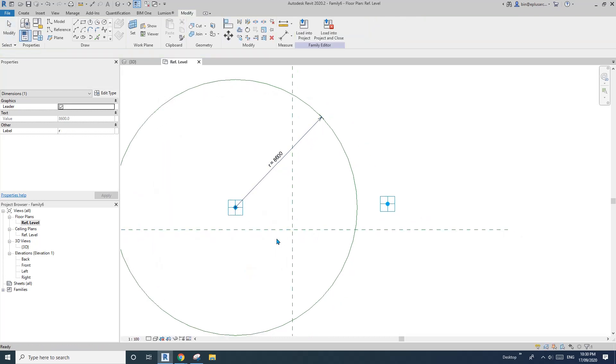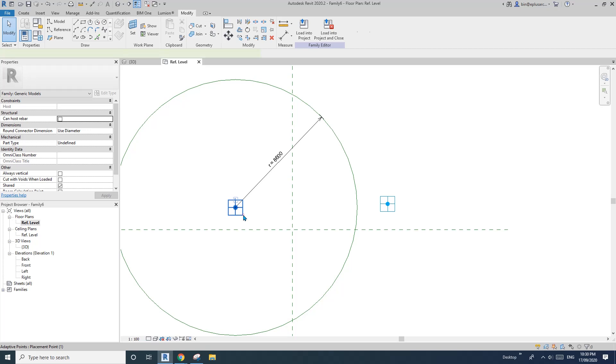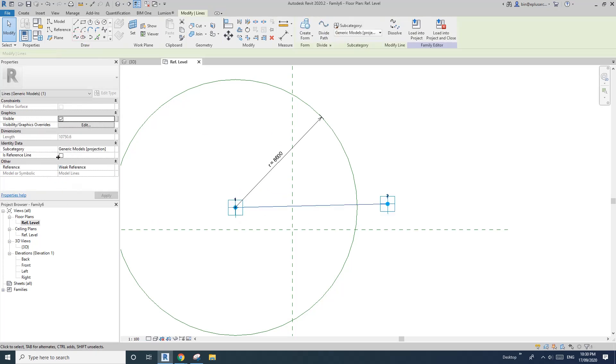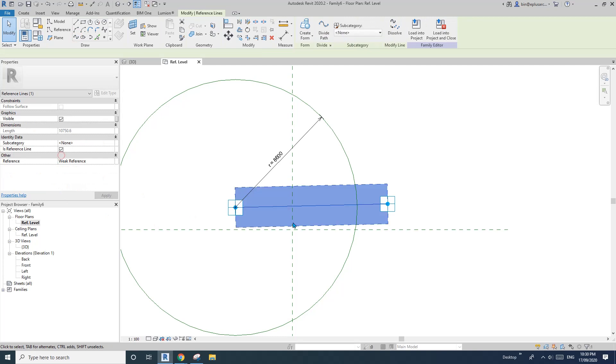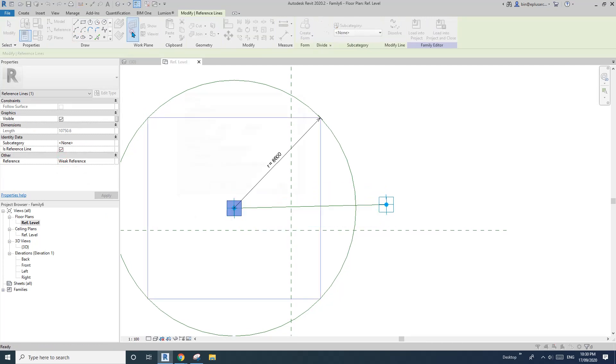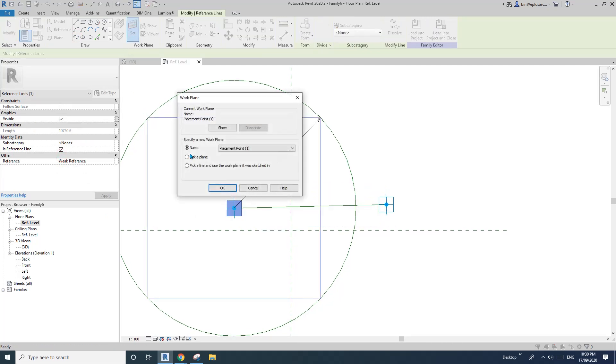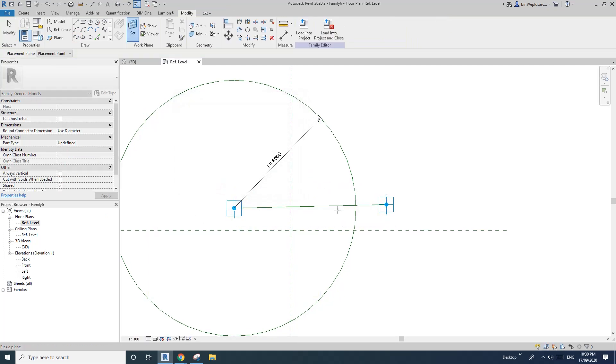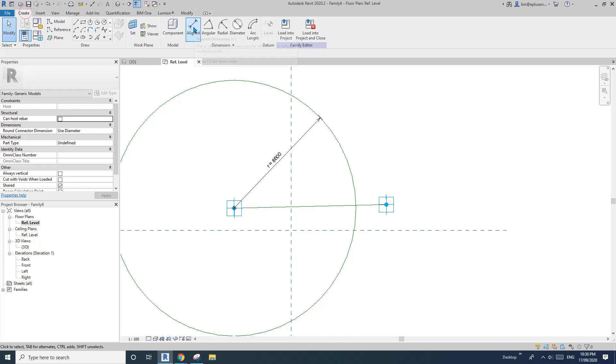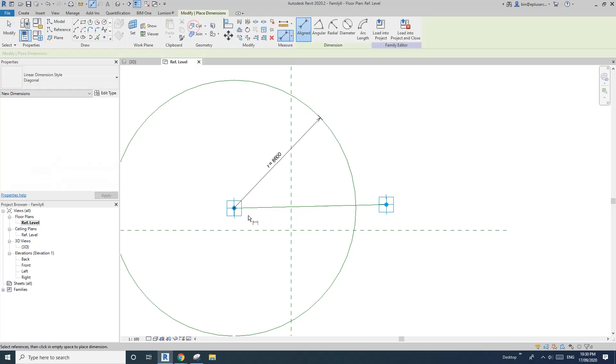So now select point one and two, create spline, reference line, and then set work plan, pick a plan. Okay, pick the horizontal plane of this reference line, and then create a dimension. So make sure you pick the point.